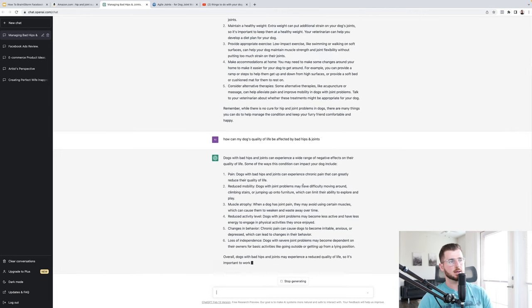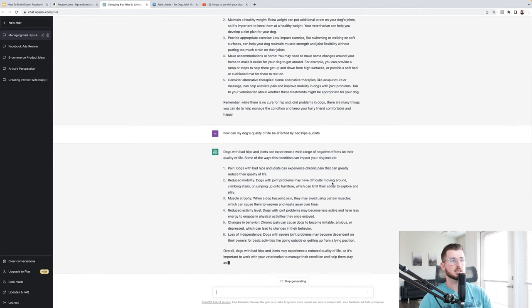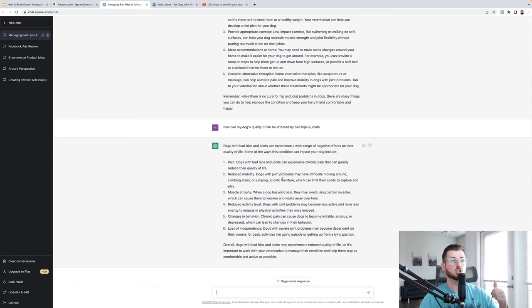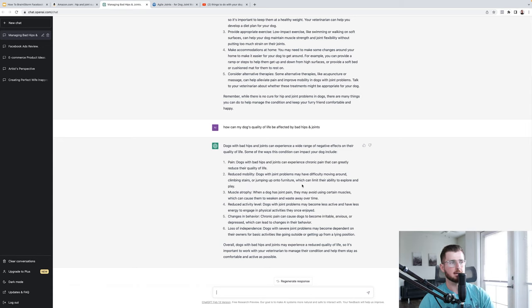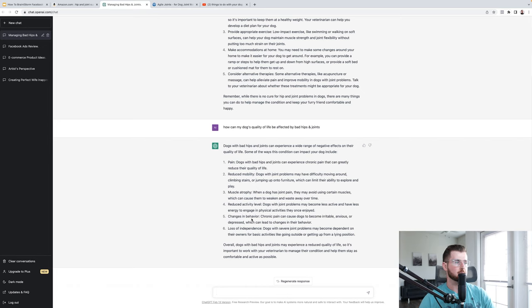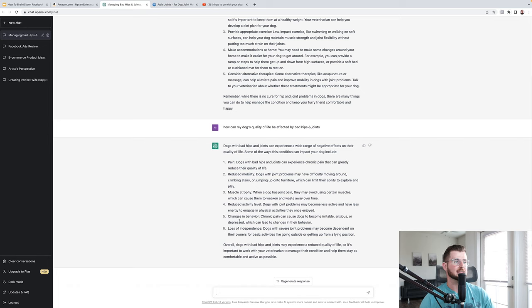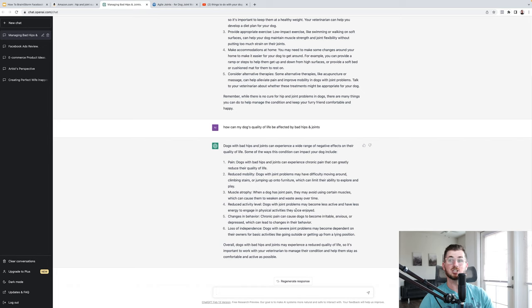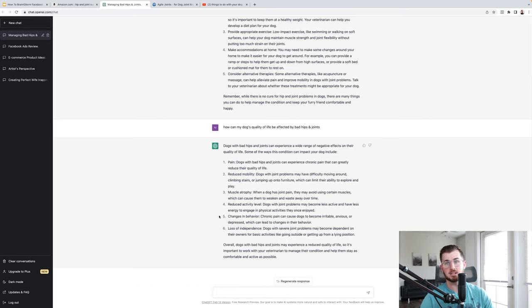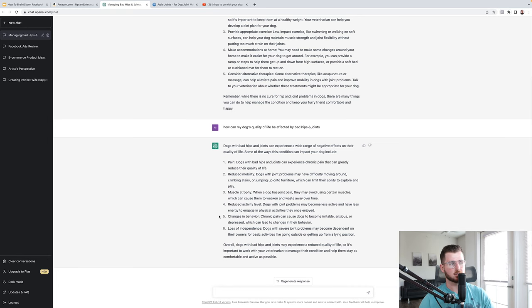Okay. Reduce mobility. Dogs with joint problems may have difficulty moving around, climbing stairs, or jumping up onto furniture. What did we say at the beginning of the ad? Jumping up onto furniture. Limit their ability to explore and play. Really good. Reduce activity. Dogs with joint problems may become less active and have less energy to engage in physical activities they once enjoyed. That sounds really bad right there. Like imagine if you love to run Facebook ads every day and now you can't do it anymore. You have bad hips or bad problems, stuff like that.